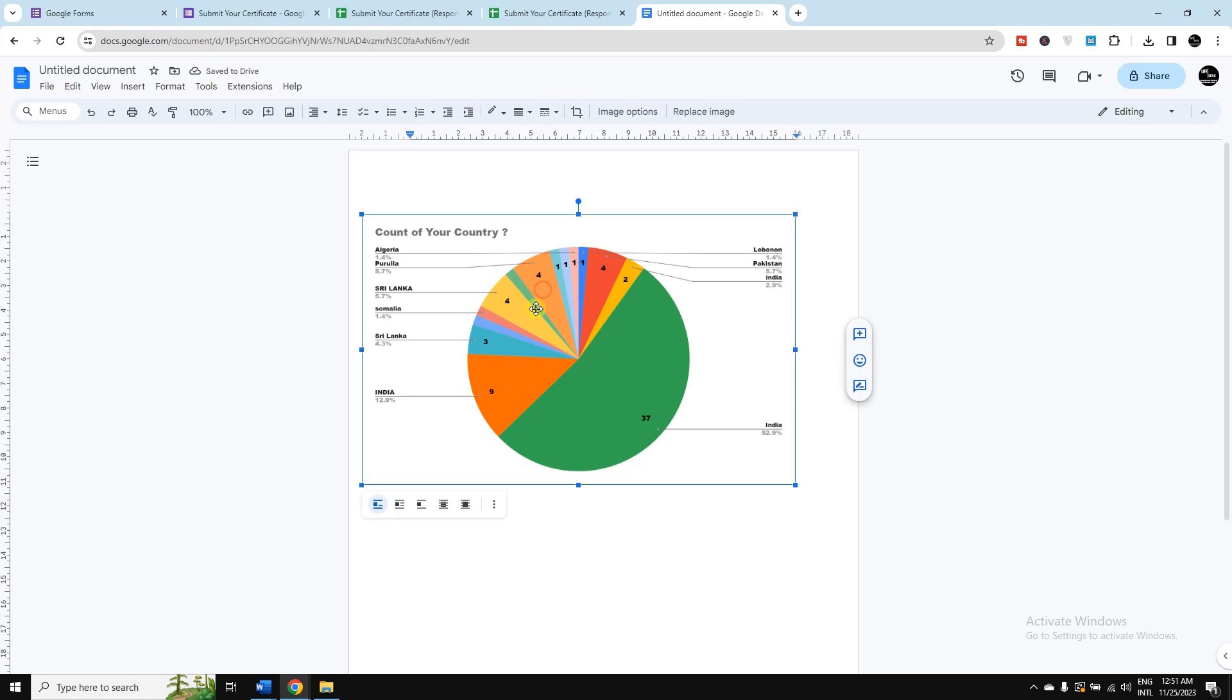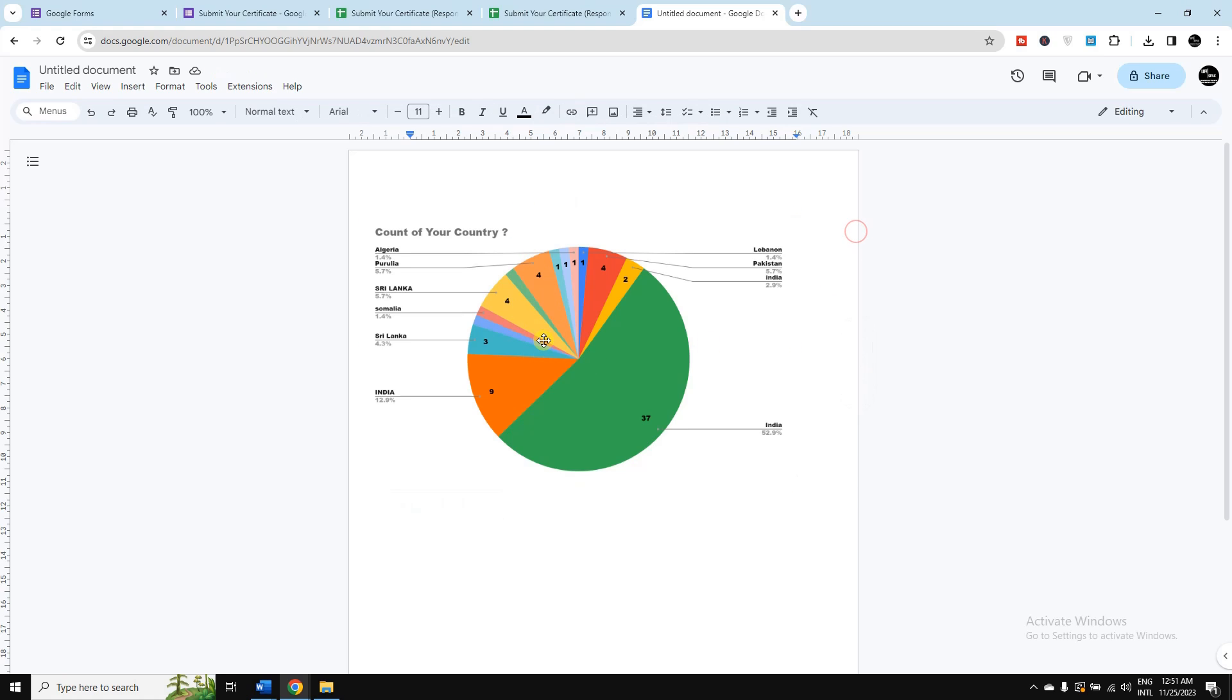So here you are done. So in this way you can just convert and create your graph from your Google Forms and you can represent it in a more attractive way to your desired person.